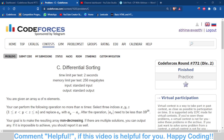Hello and welcome back to the channel, this is Abhinav. In this video we are going to talk about problem C of Codeforces Round 772, which is Differential Sorting.